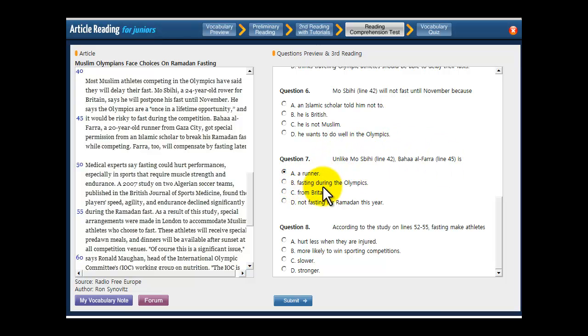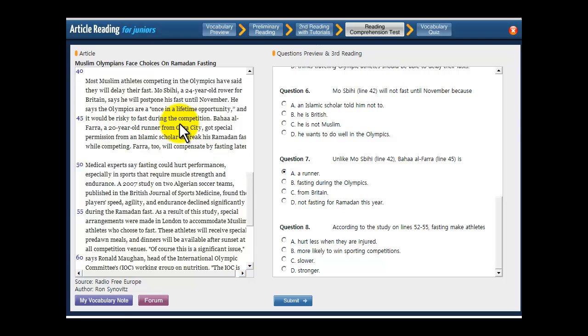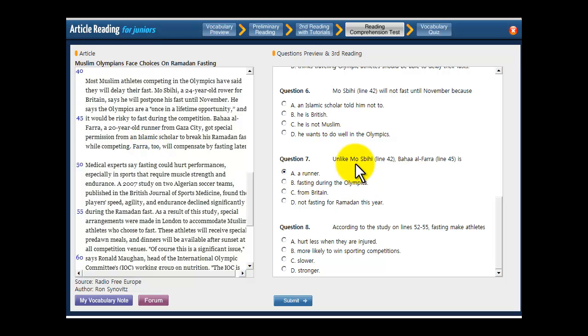What about fasting during the Olympics? It says that he said it would be risky to fast. And he is also not fasting during the Olympics. So neither of these guys is fasting. So that's a similarity, not a difference. So it's not B.